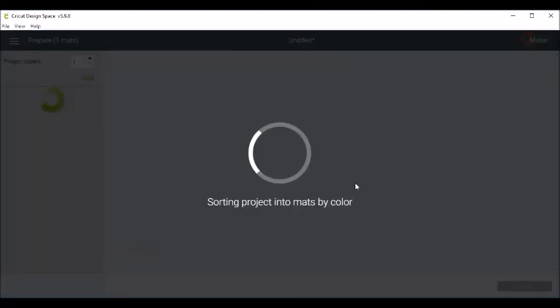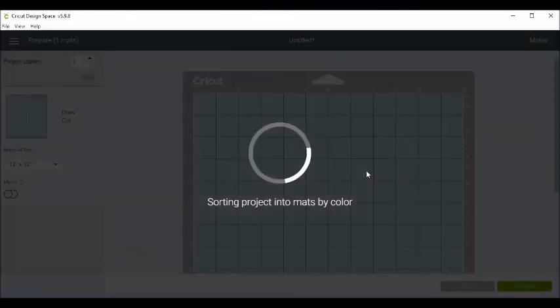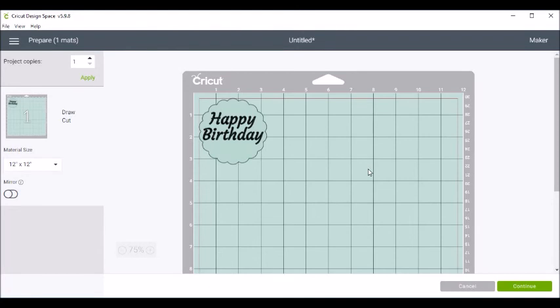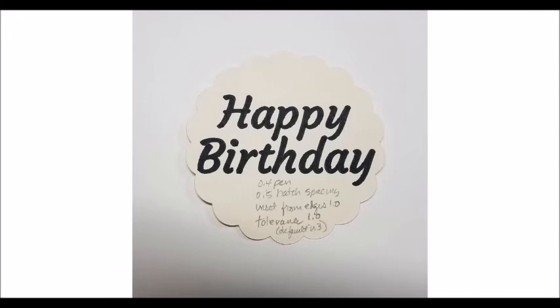Then I will go to make it to send it to my Cricut Maker. And I'll show you the final results when they're finished. And this is the final result. This was using a 0.4 size pen. And I hope you enjoyed this video. Bye!